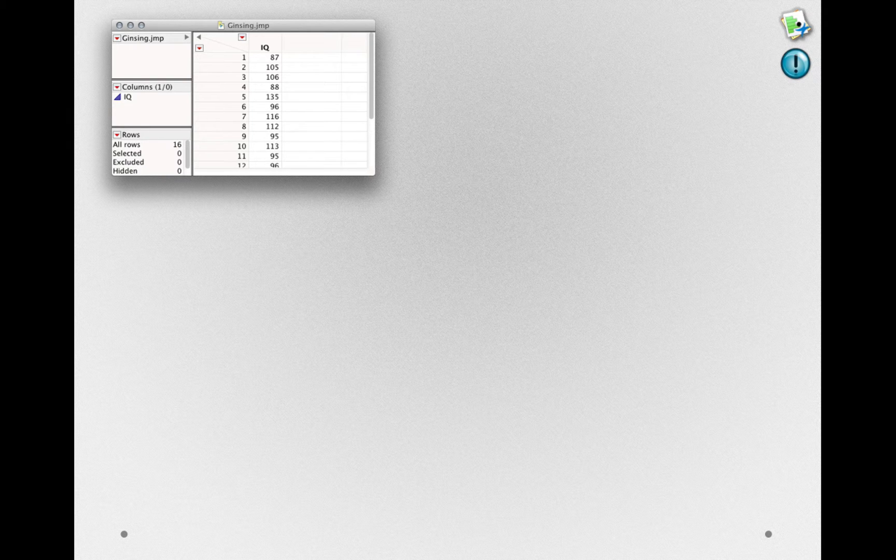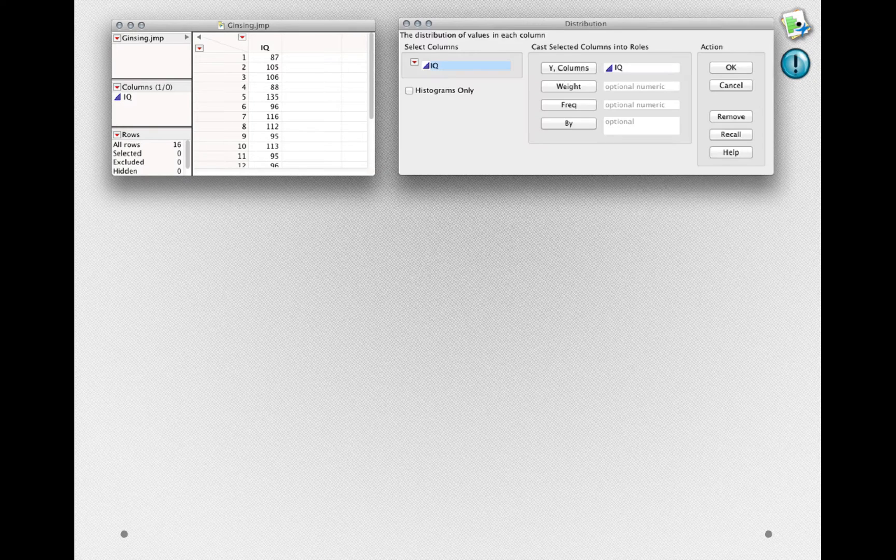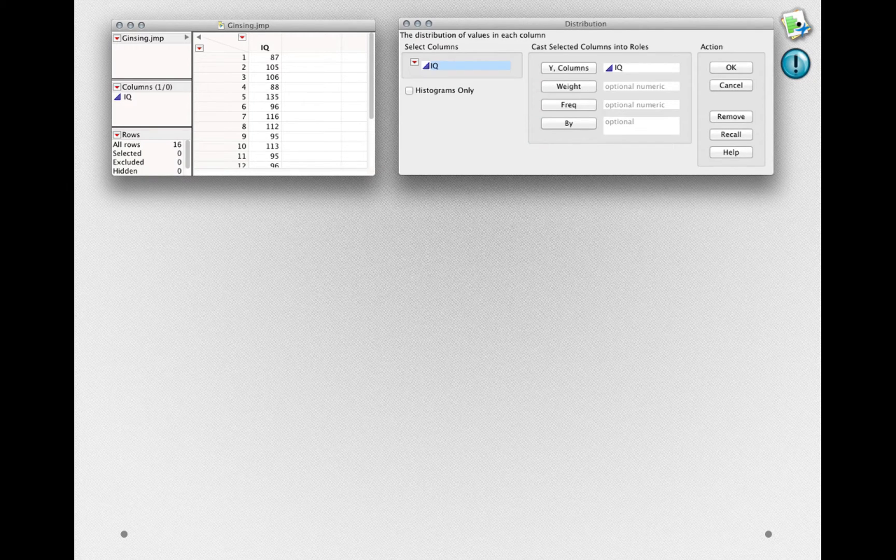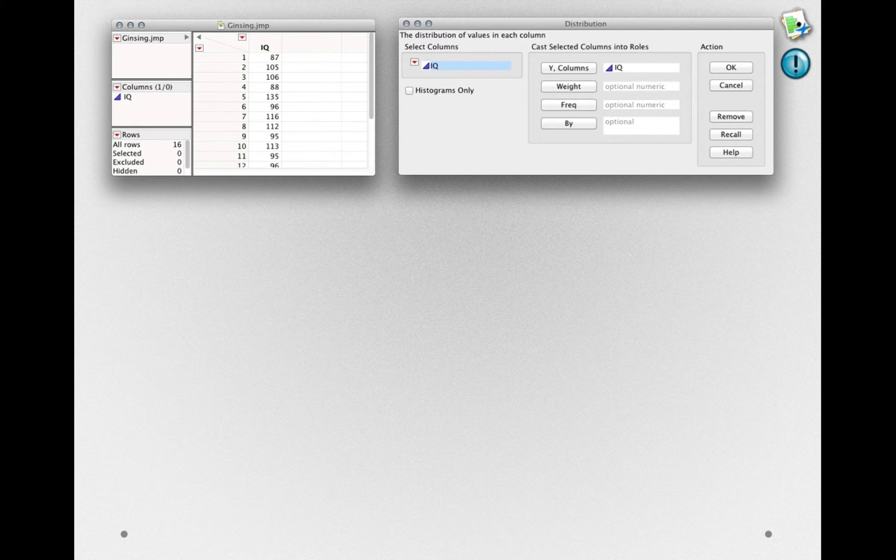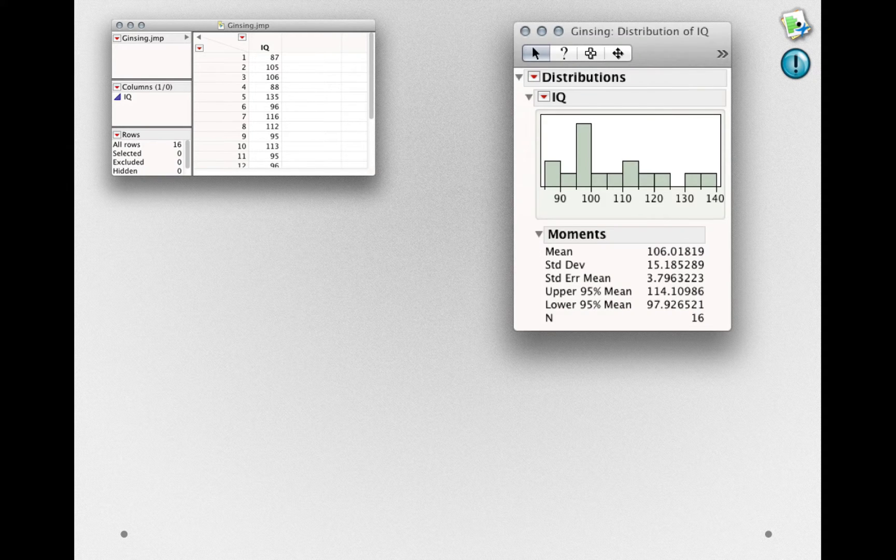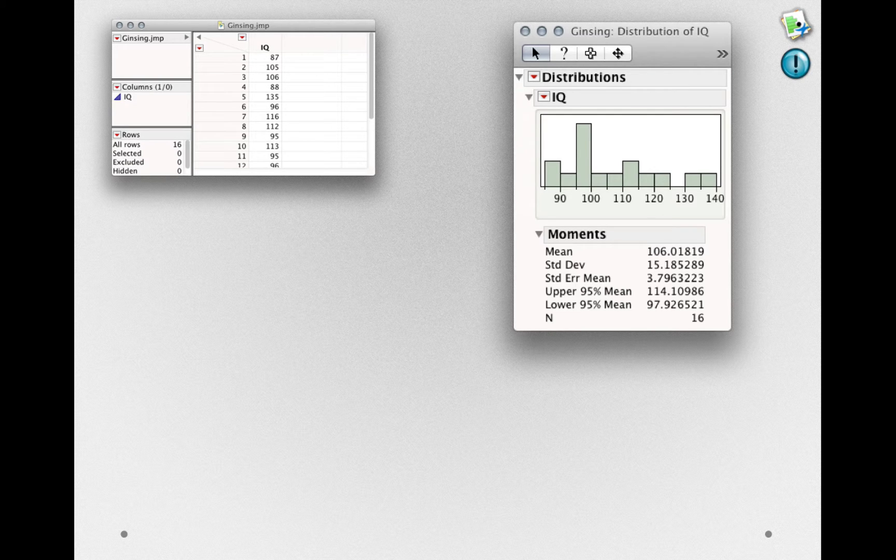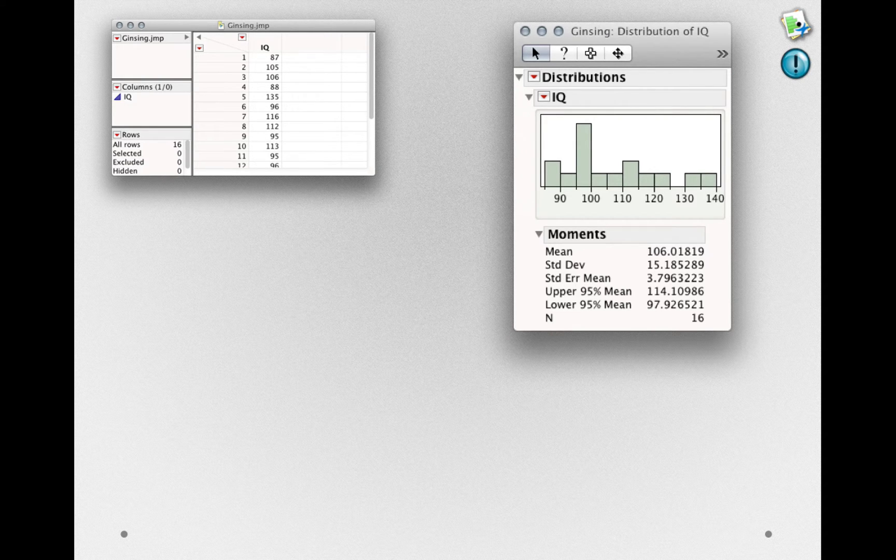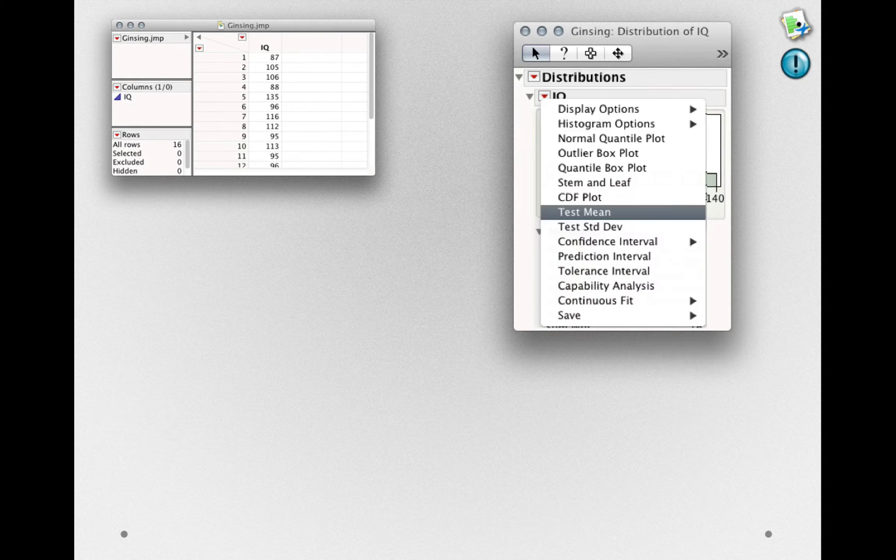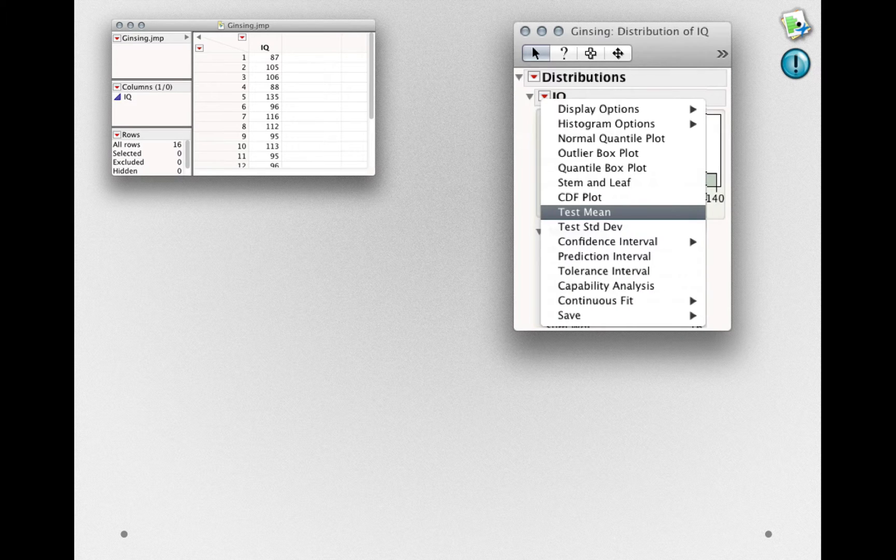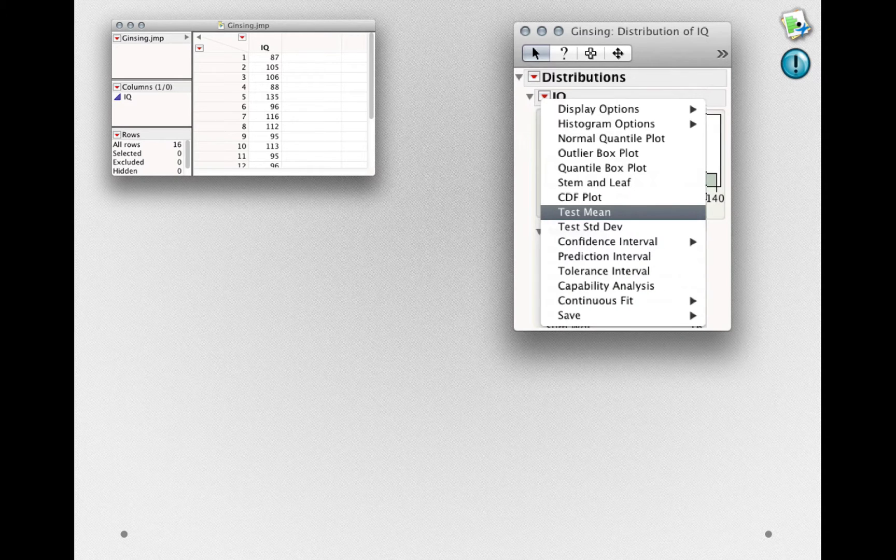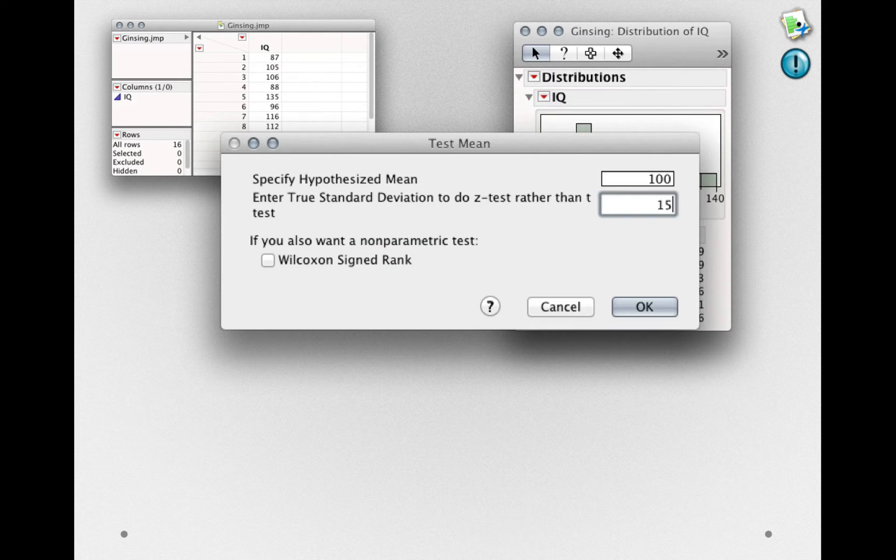I'll simply go to the distribution platform and put IQ in as my Y column. When I click OK, we'll get the standard distribution output. In order to test the mean, we'll go to the red triangle next to IQ and select Test Mean.